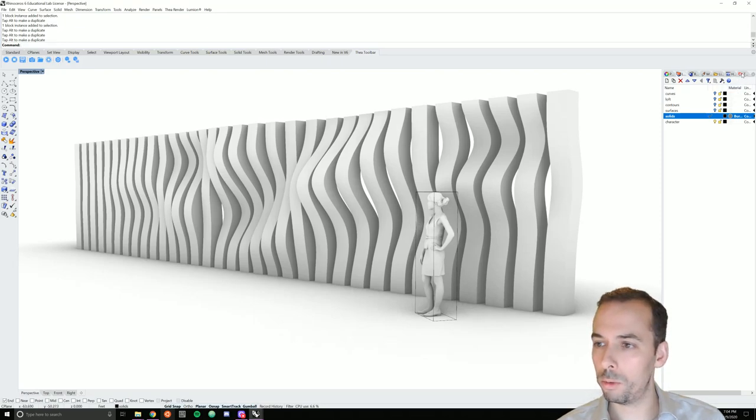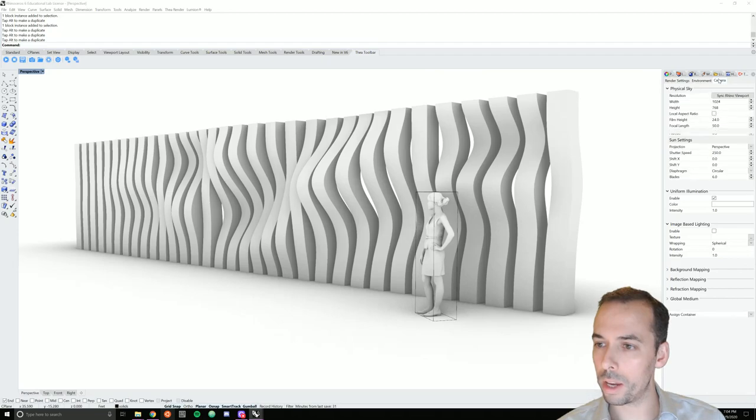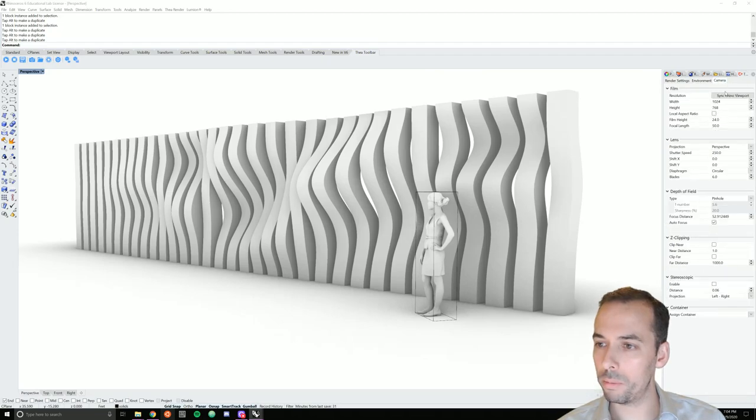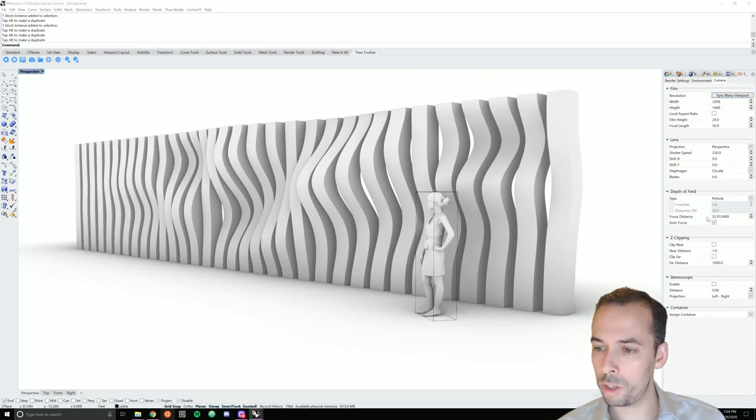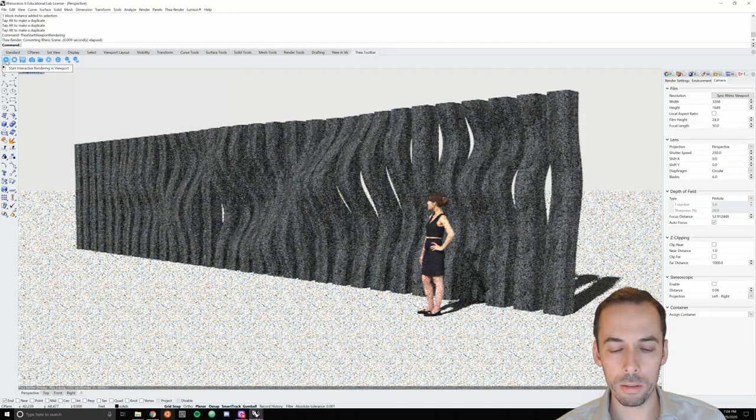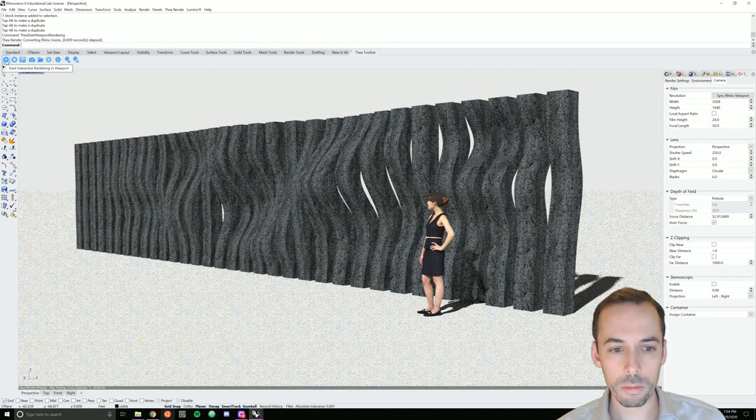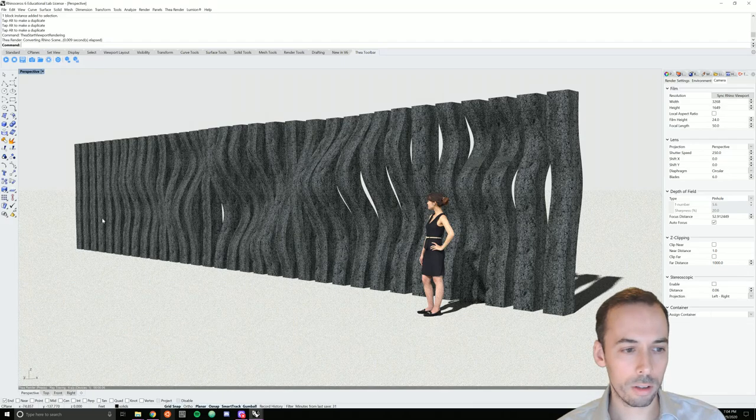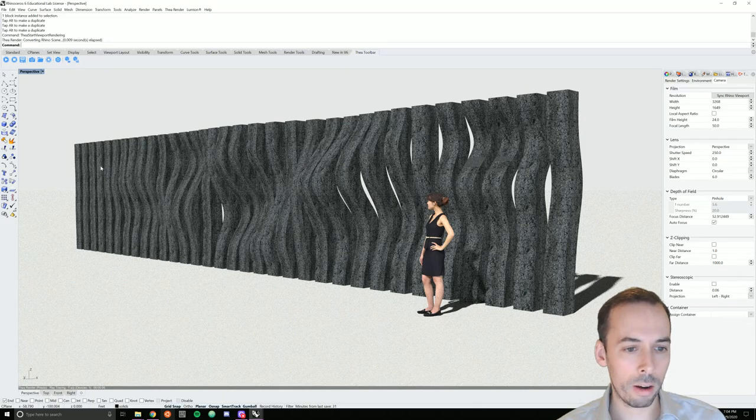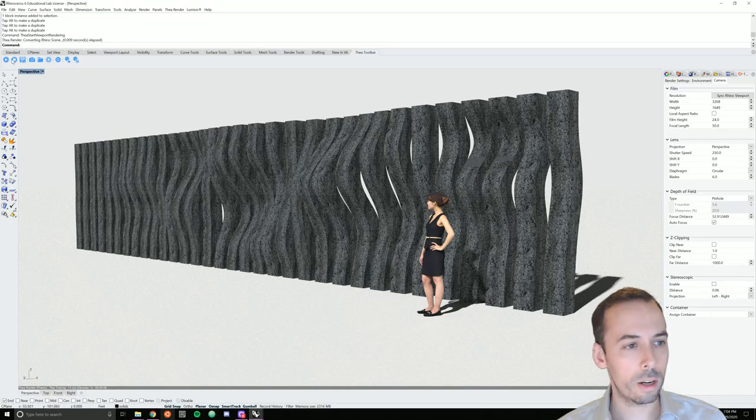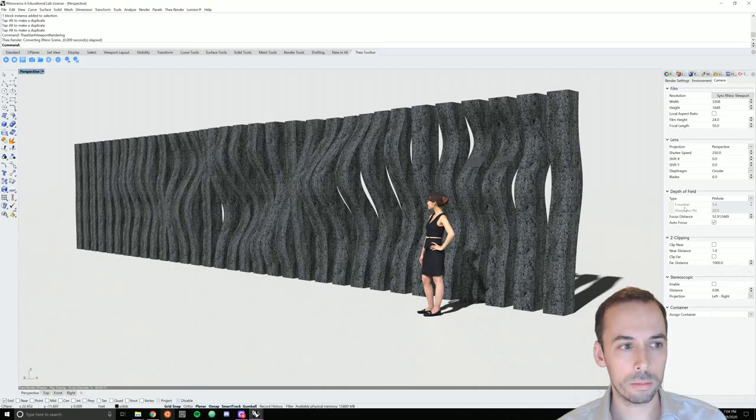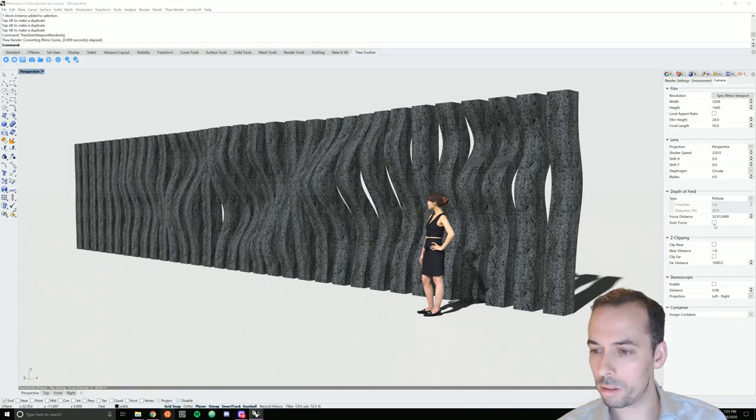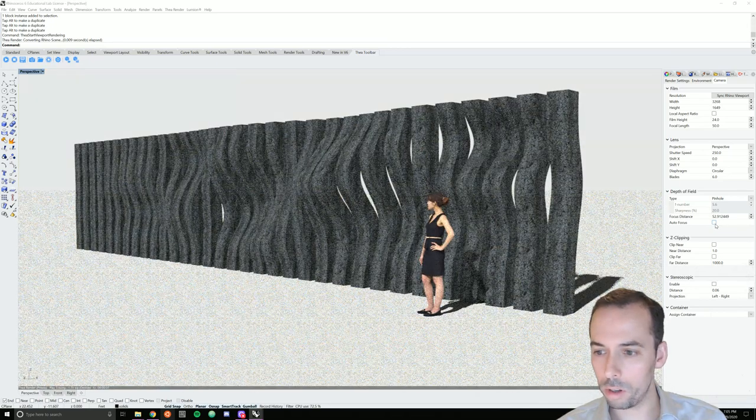And before I do a rendering, I'm going to go back to the Thea tab to the camera tab. I'm going to sync to the Rhino viewport for when I use darkroom. And we're going to adjust depth of field here in a second. So run the rendering again. Everything is sharp right now. If I want to make the things further away become blurred, what I can do is adjust the distance.